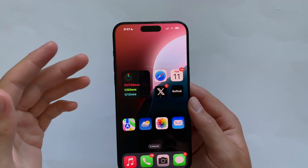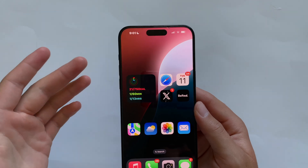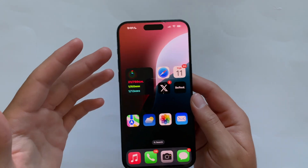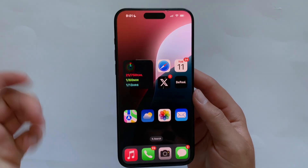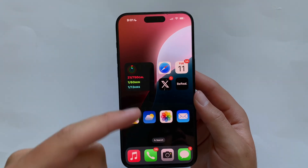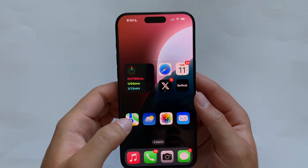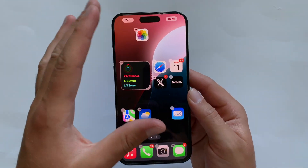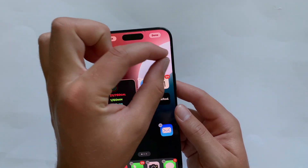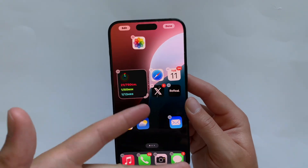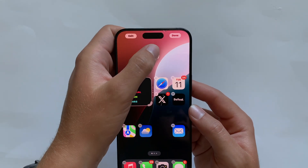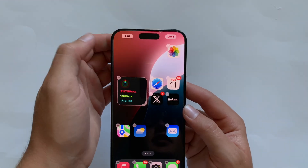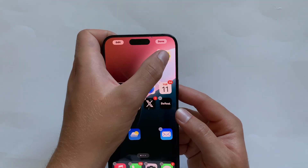One of the most noticeable changes right off the bat is the home screen. You can move icons wherever you want however you want. For example, you can move the Photos app up here. There is still a grid system — four apps across — so you can't place it freely in the middle, but you can place it four across in any direction.